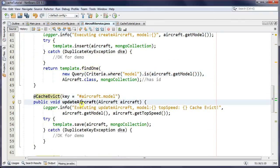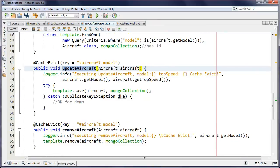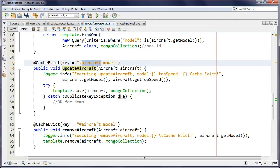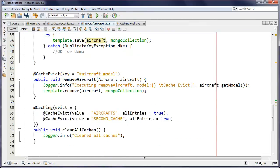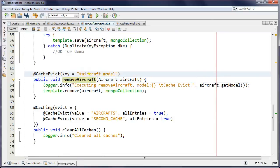For @CacheEvict: whenever I update an aircraft, I don't want to update the cache — I want to evict it. This is my first approach to caching and I don't want tricky things happening, so I evict immediately. The next time someone retrieves that aircraft, yes, I'll get a cache miss, but the time after that it'll be back in the cache. I specify the key via SpEL as the aircraft's model.